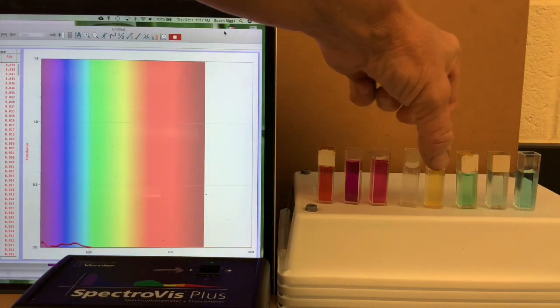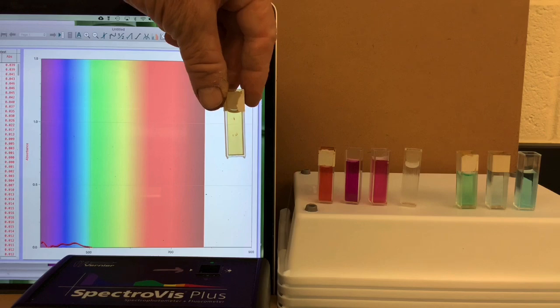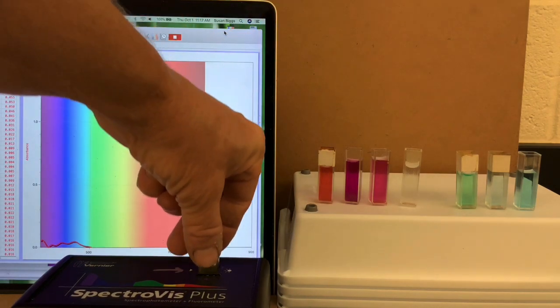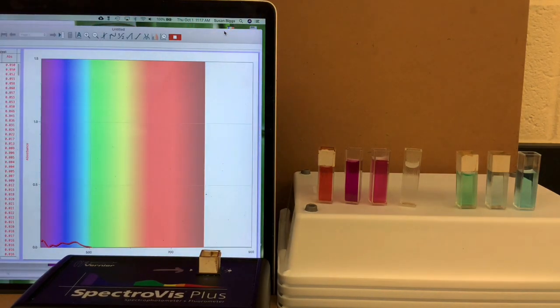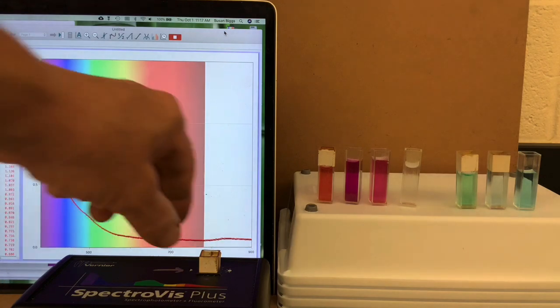Next, iron, which is yellow colored. Notice what color of light it absorbs most strongly.